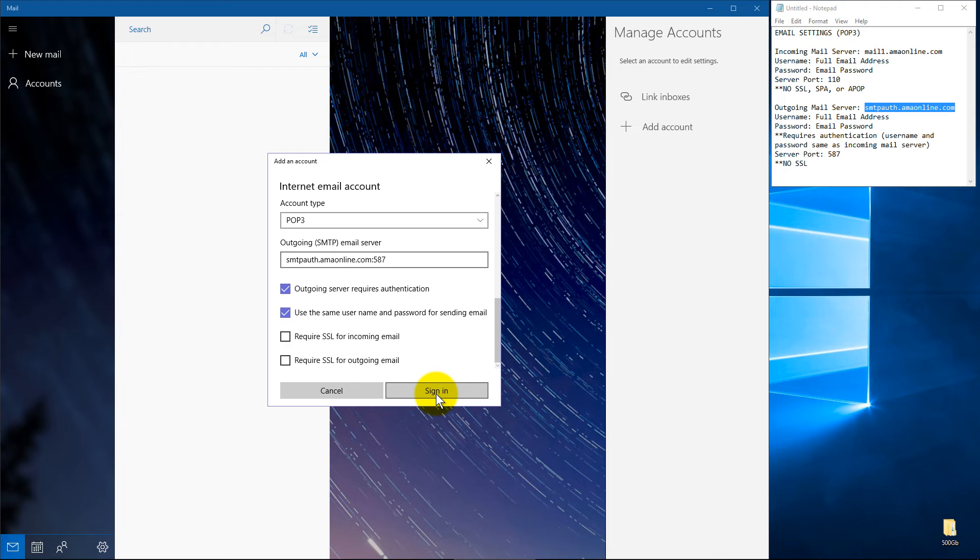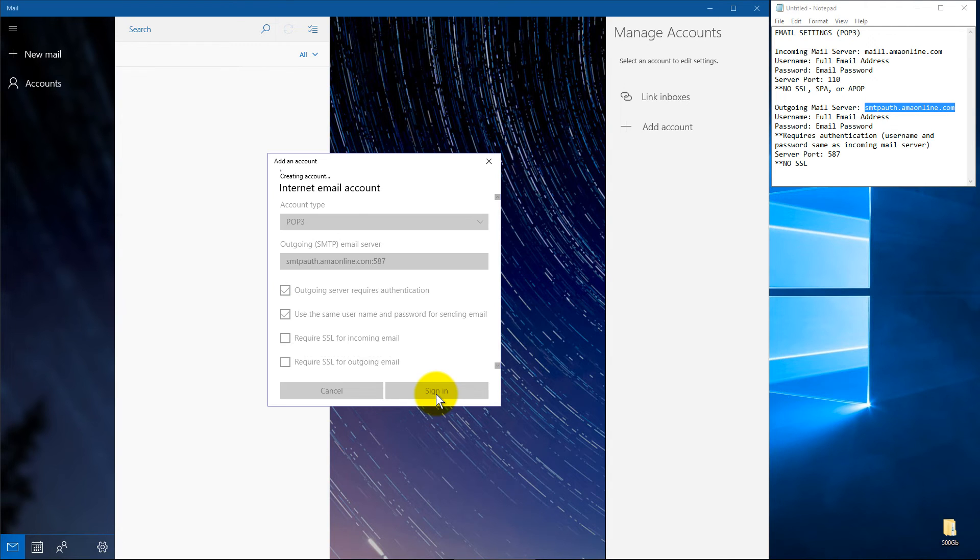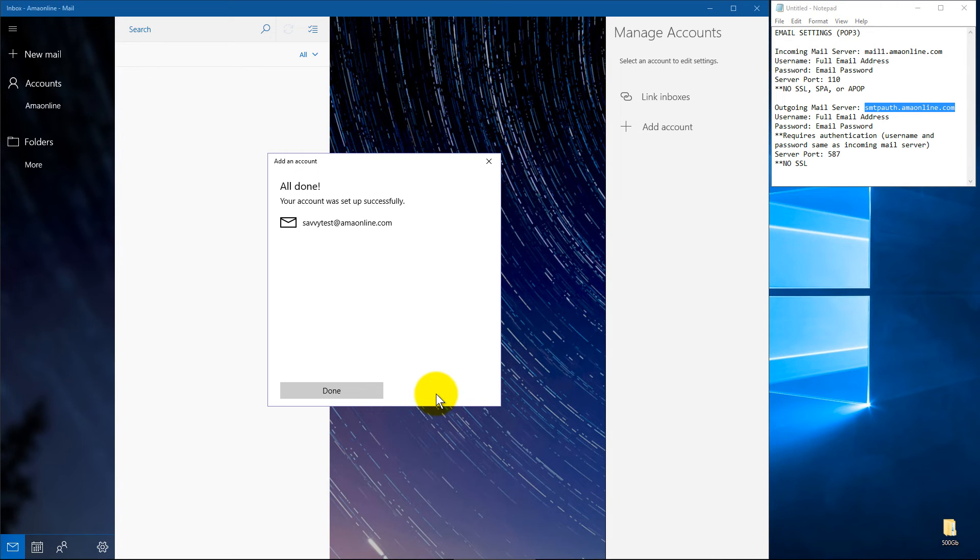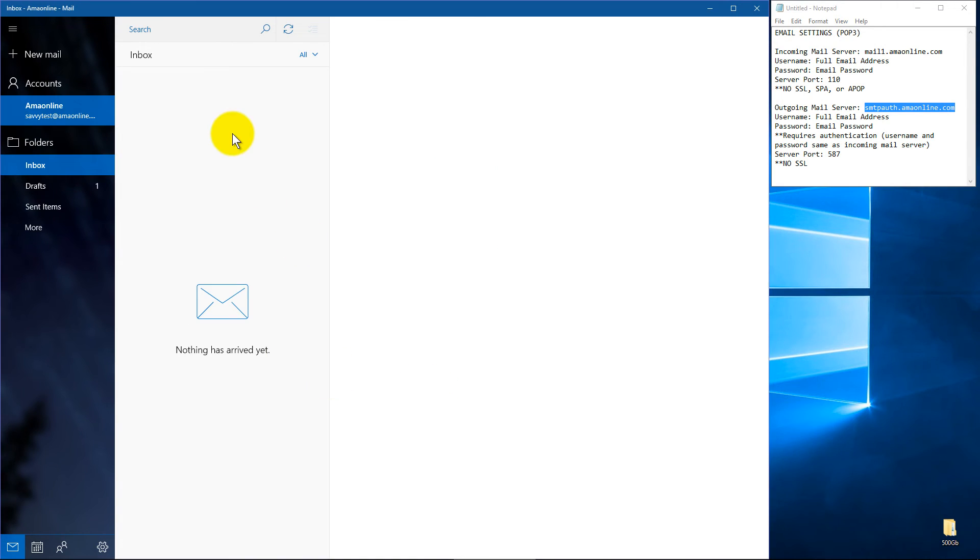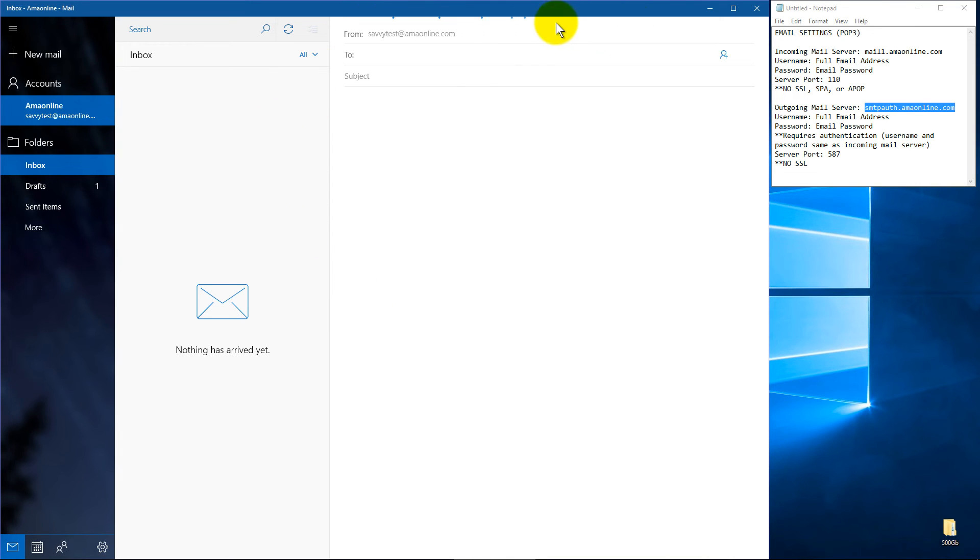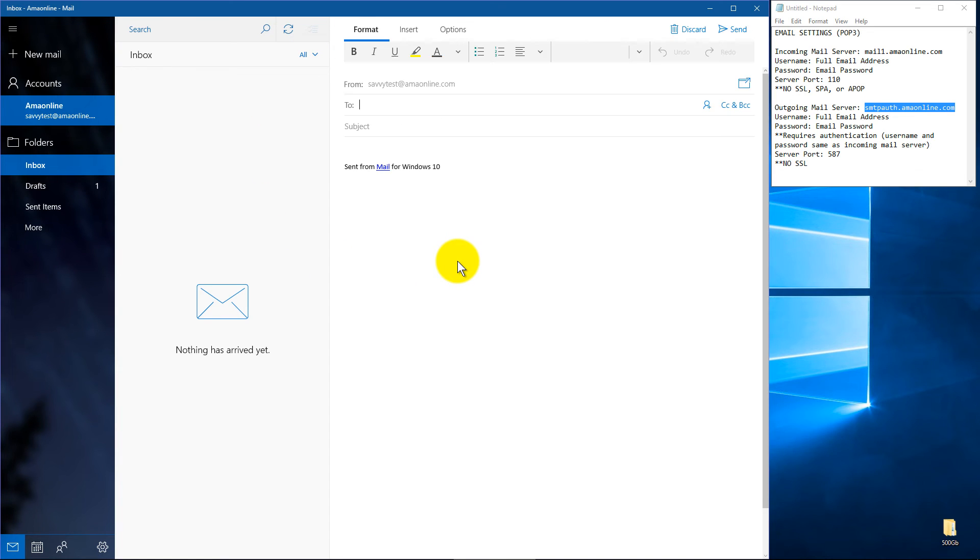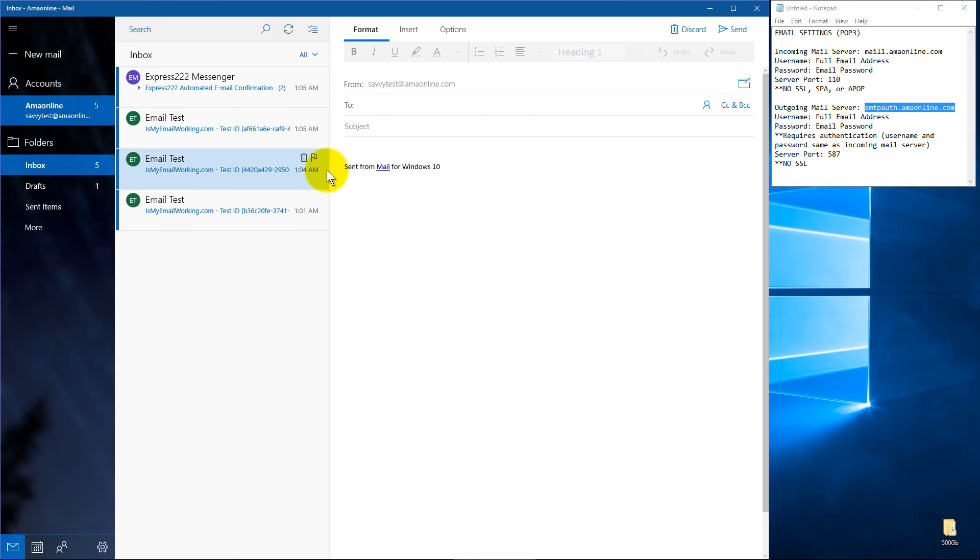And once you've got that all in there, let's go ahead and hit sign in and it'll take it just a minute. And I've got a few test messages and we'll see if it'll pull them in. You'll see, it'll say nothing has arrived yet, but if you see it scrolling at the top here, you'll see that it's starting to try to pull everything in.